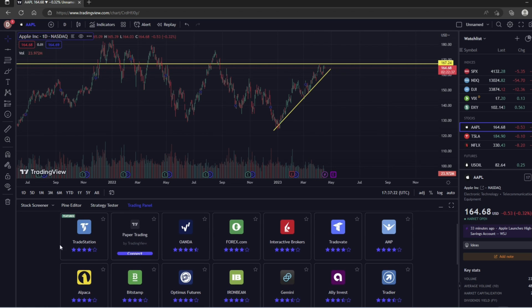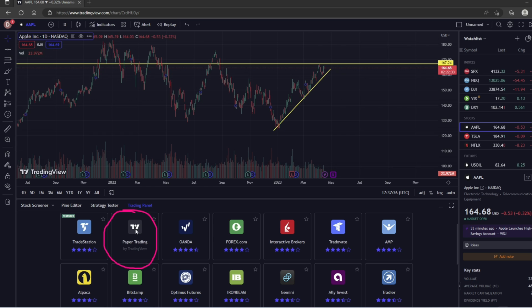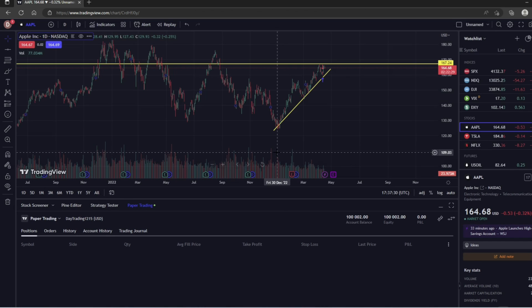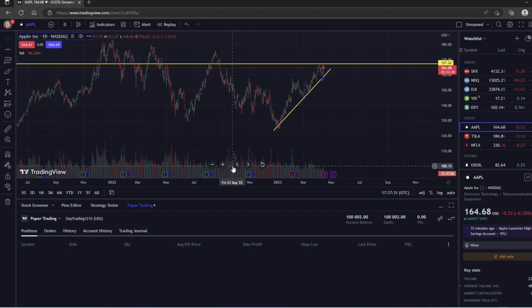But we're not going to worry about that right now because we just want to focus on paper trading. So we want to click Paper Trading right here and click Connect, and then just click Connect again. And then this is going to bring us to our trading panel.